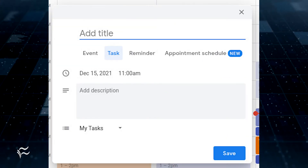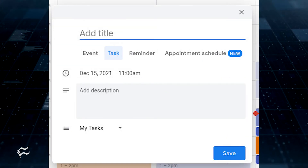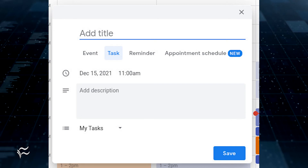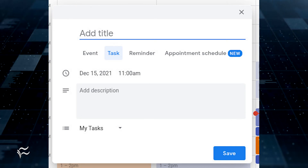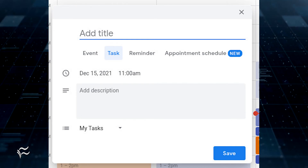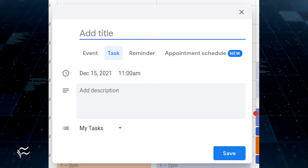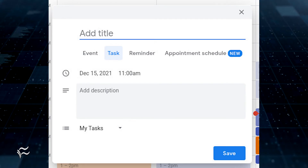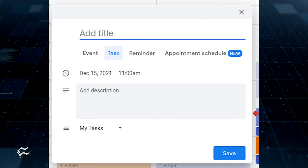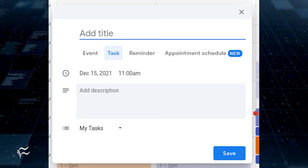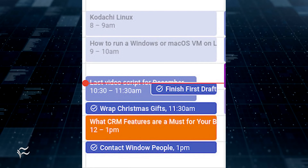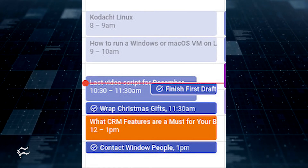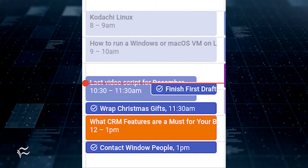With tasks, however, you're very limited to what you can add. In fact, a task can only include a title, a date and time, a description, and a category. Now, with many of the things I add to Google Calendar, a task is perfectly suitable. However, I tend to default to events simply because I find them more flexible.